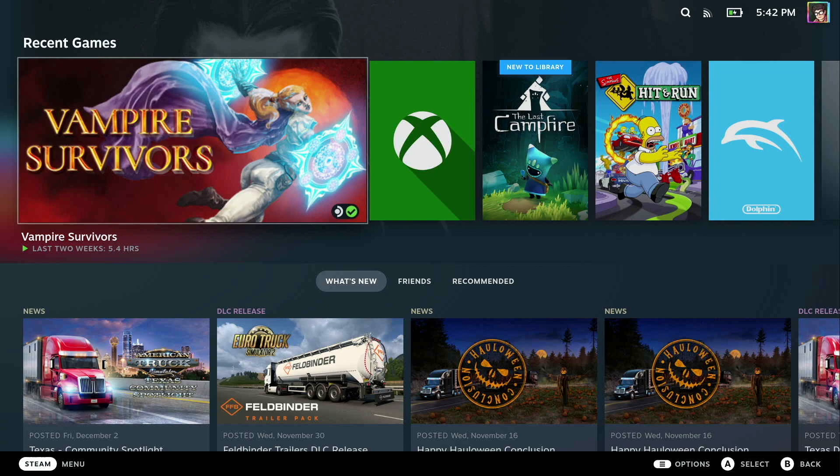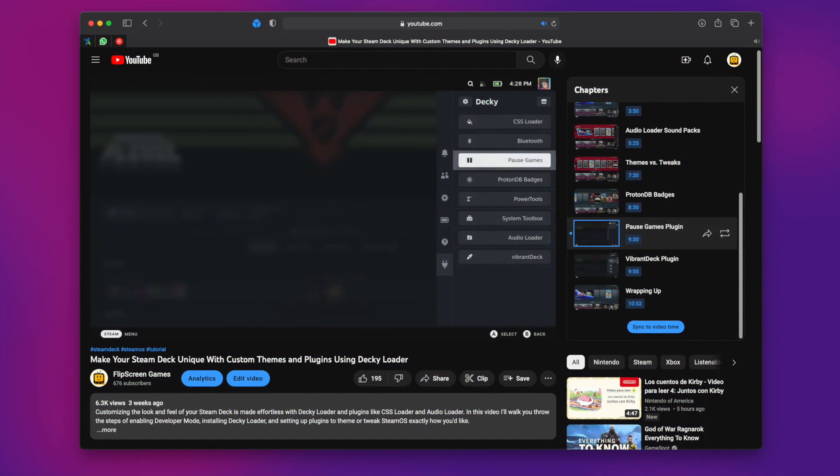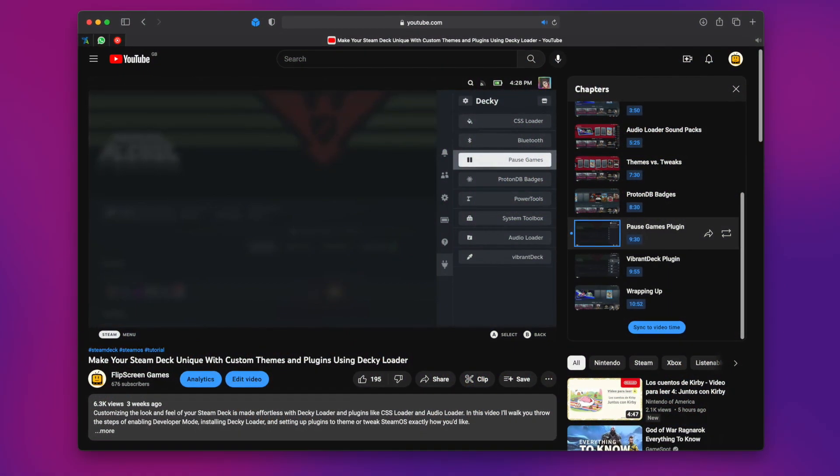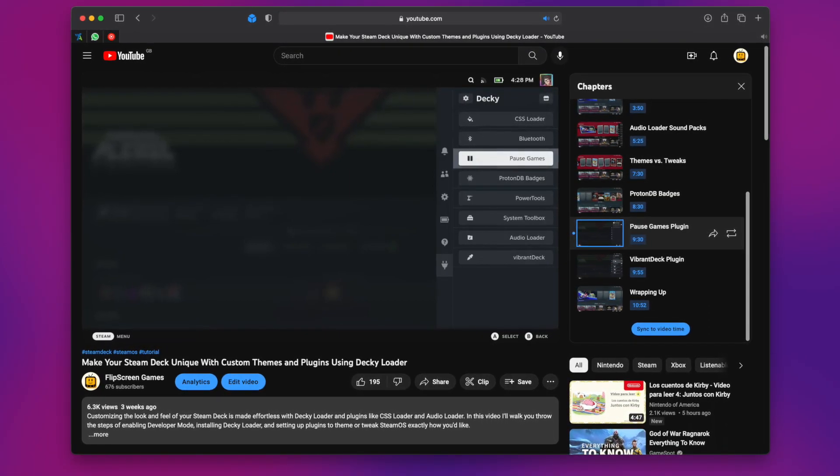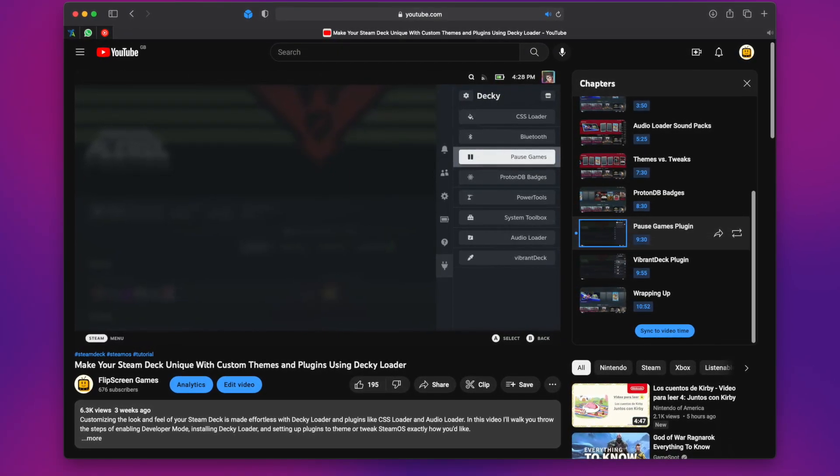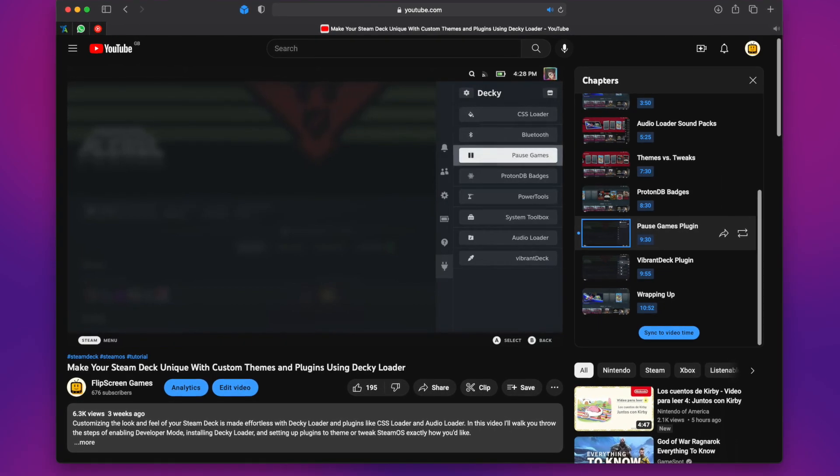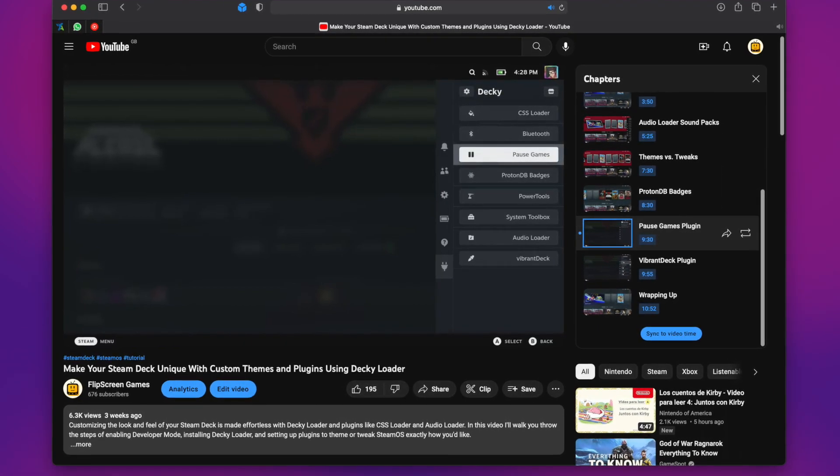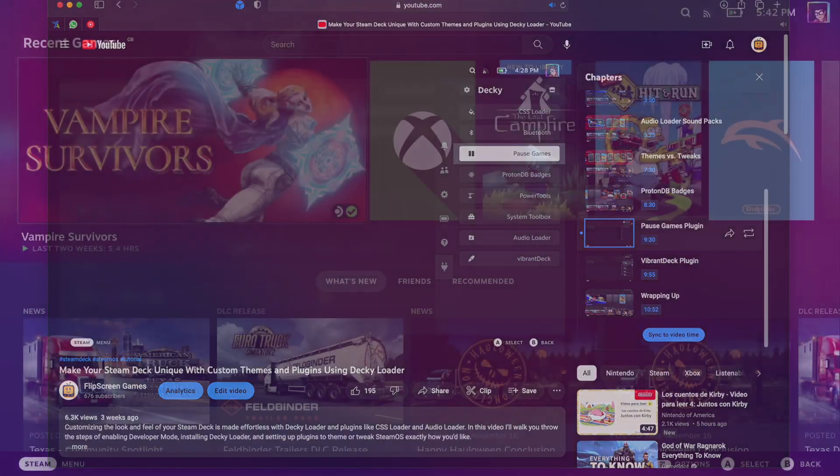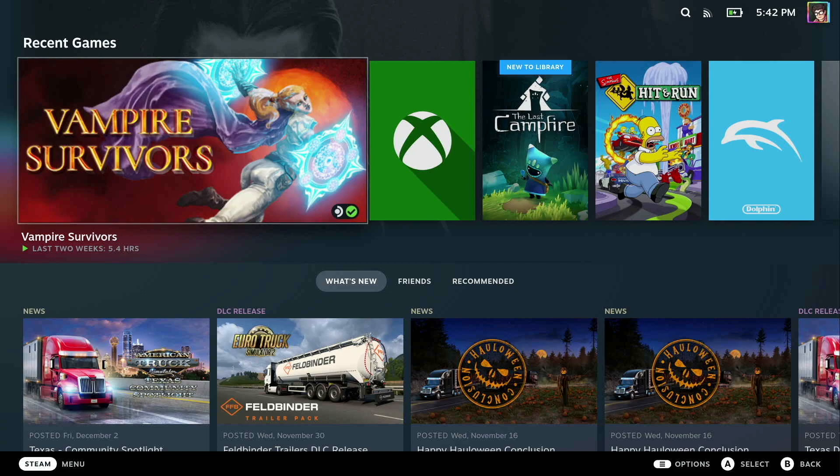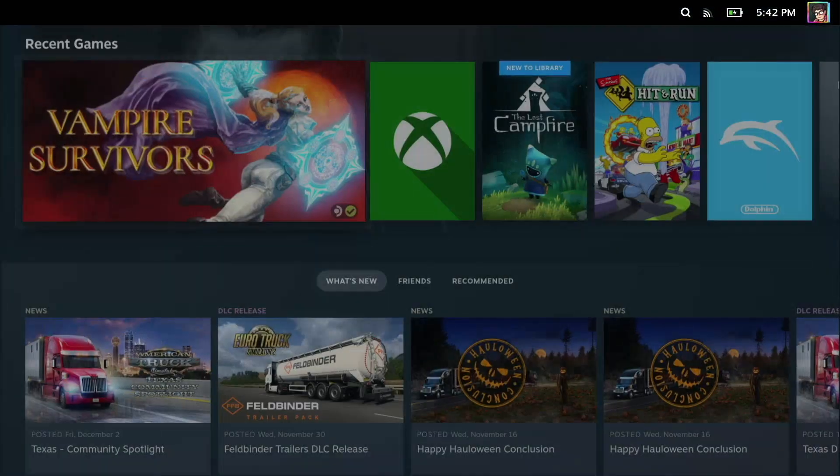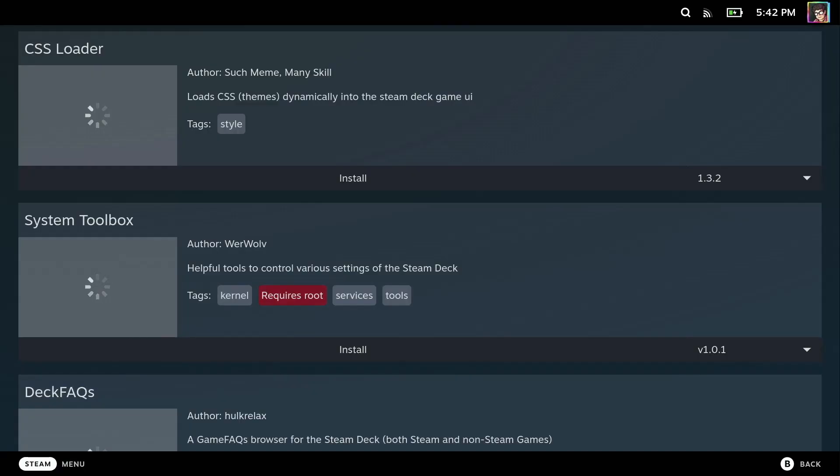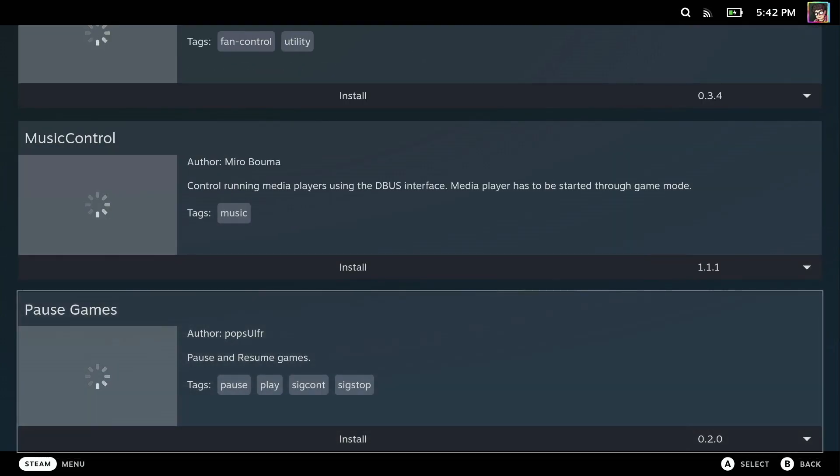The first thing you're going to want to do is install the Decky plugin loader. We've got a video all about that and how you can install Decky, install plugins, and install themes on your Steam Deck, so check out that video first. Once you've got Decky installed, you're going to go over to the marketplace on Decky and find a plugin called Pause Games.